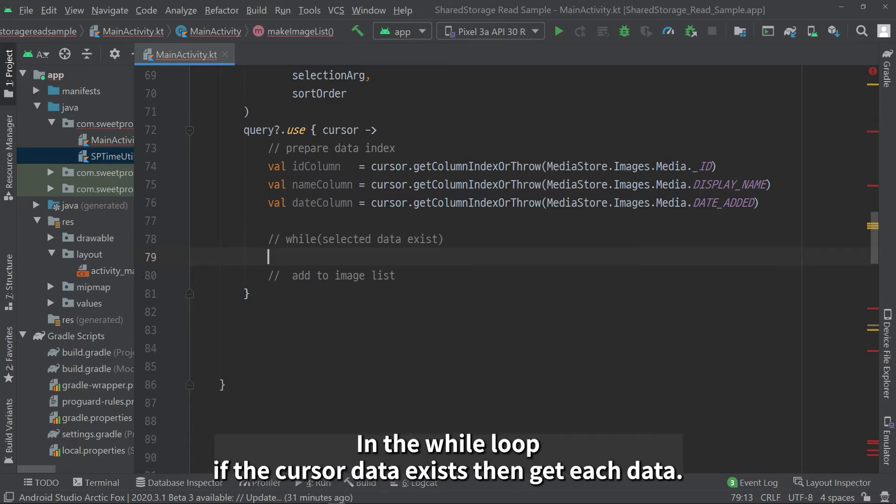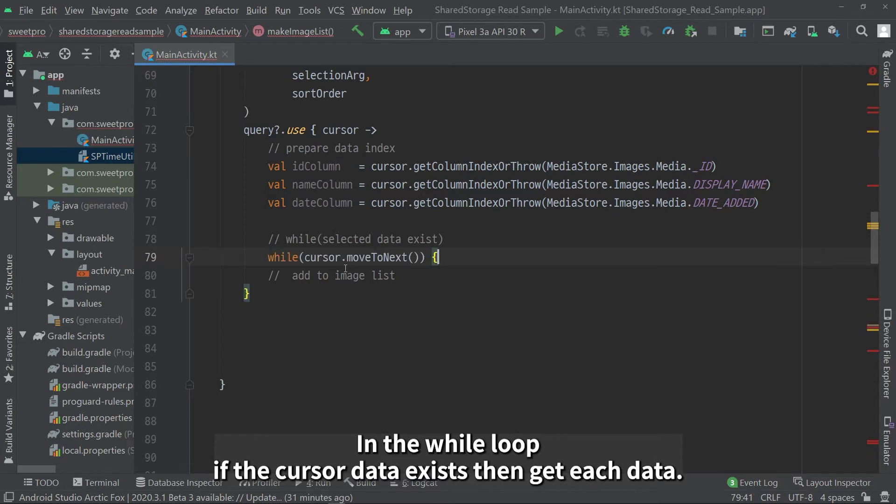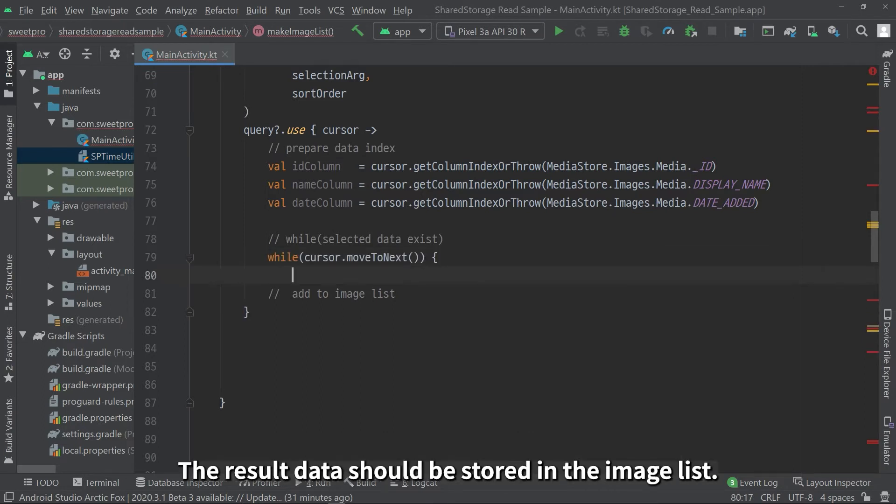In the while loop, if the cursor data exists, then get each data. The result data should be stored in the image list.